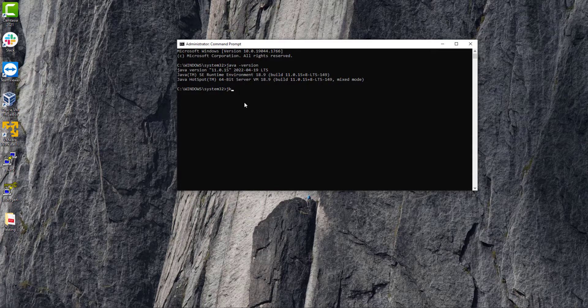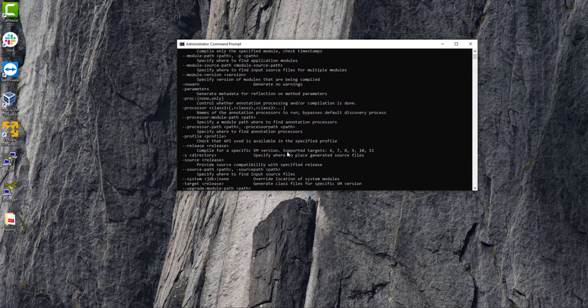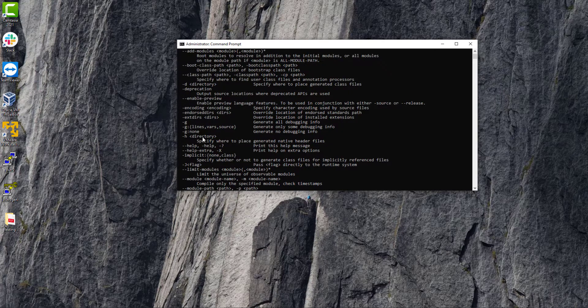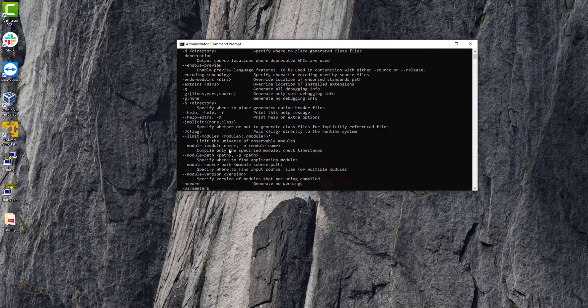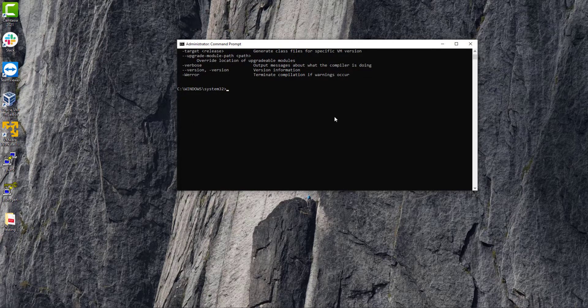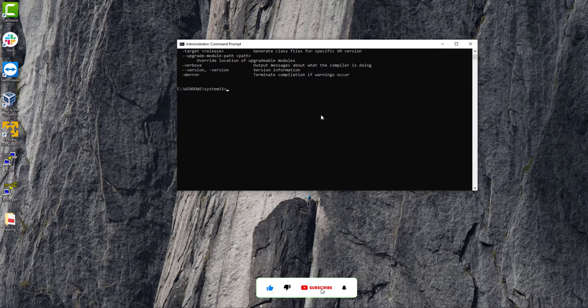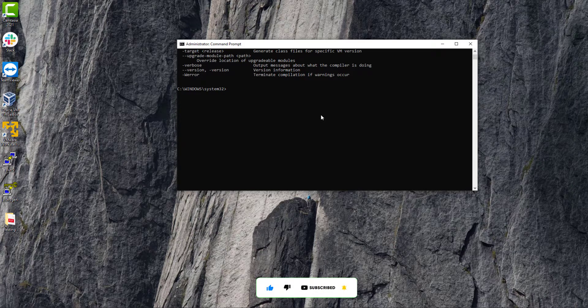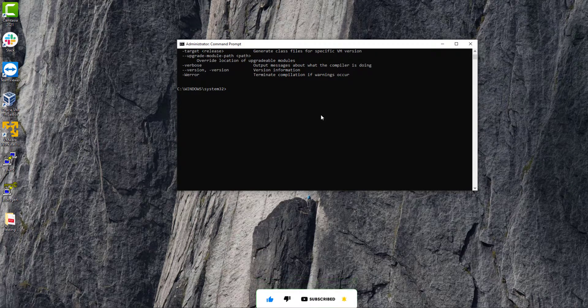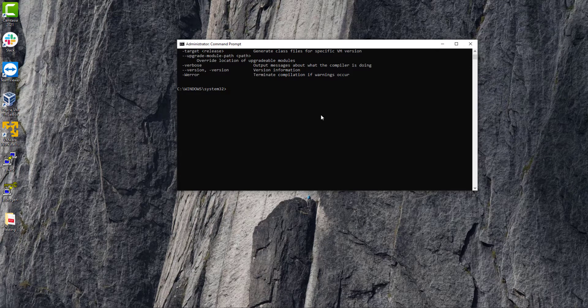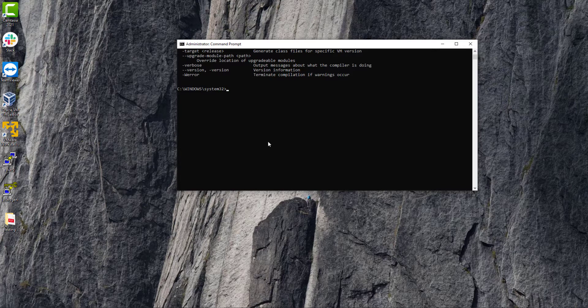Now if we just search javac you can see this is our setup and it's running successfully. So this is it for this video. Hope you guys are enjoying my content and for more videos like this just subscribe my channel.